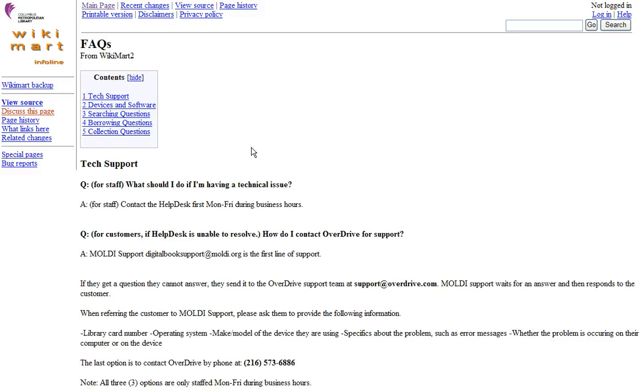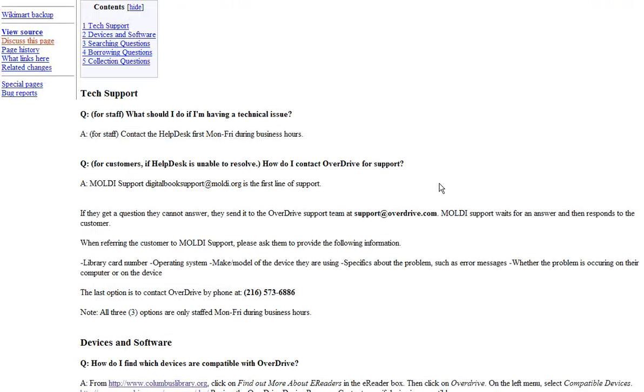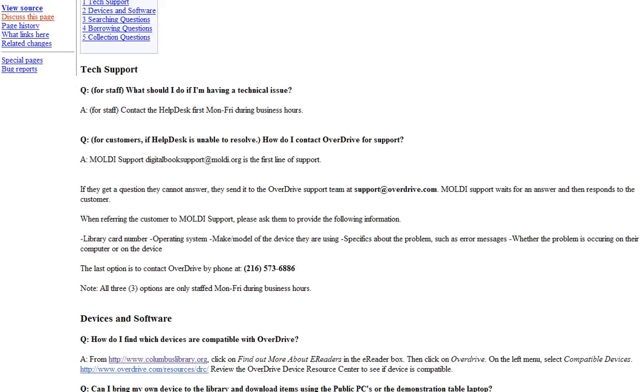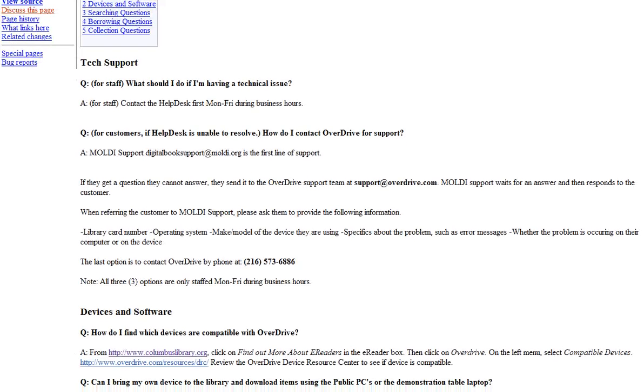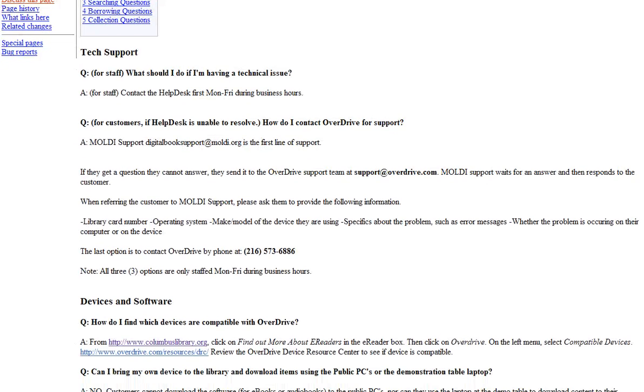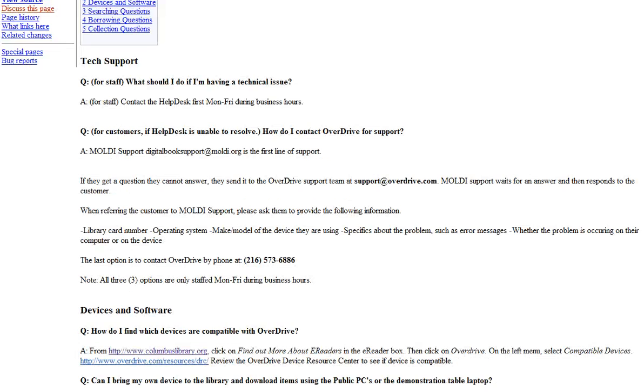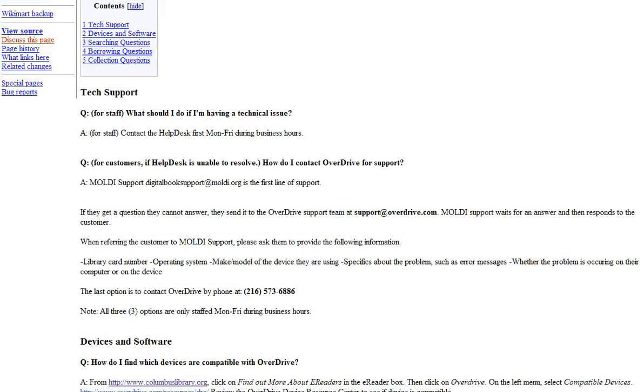Mark, how often do you send problems to the help desk? When do you decide to send something to the help desk, when do you contact Overdrive, and when do you tell the customer to go to the device? Well, with so much information that we have on our Wikimart and other resources throughout InfoLine, it's actually kind of rare, at least in my experience, to actually have to send the customer to the help desk. That's good to hear.